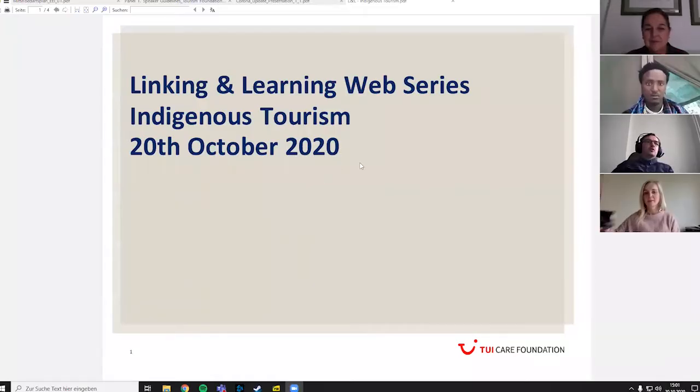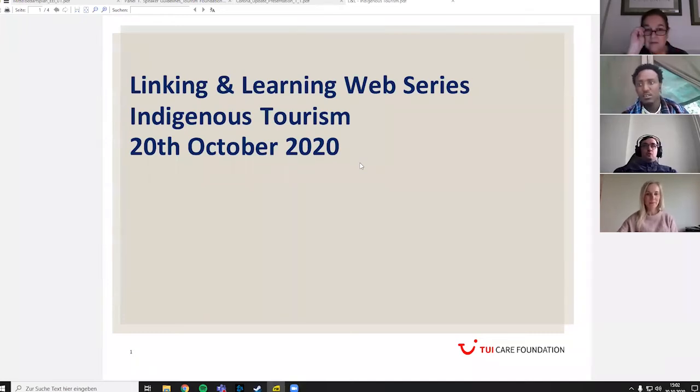Thank you Veronica for the introduction, and welcome everyone to this Linking and Learning web series. We're excited for a really important panel today. Before introducing the panelists, I'll briefly run through two slides as a general introduction to the topic of indigenous tourism and how to include indigenous communities economically and socially via tourism as a potential tool.